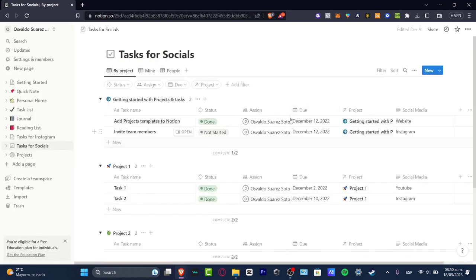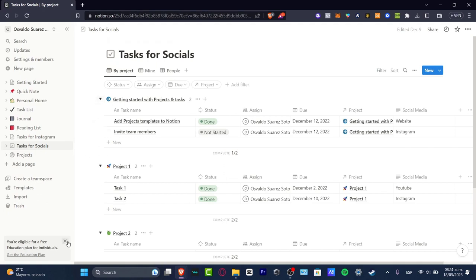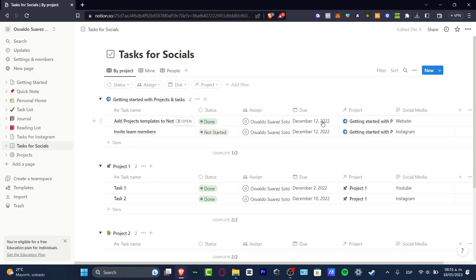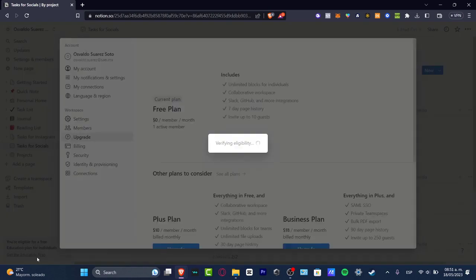As you can see, we have a lot of templates that we can use totally for free. What I want to do is be eligible - I can even get a free education plan for individuals. How you can get this, how you can get access to everything totally for free: focus into this element that says 'get the education plan'.